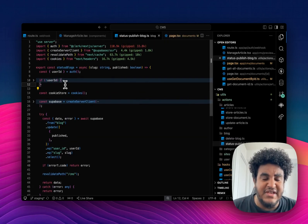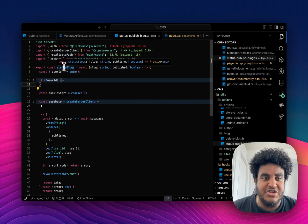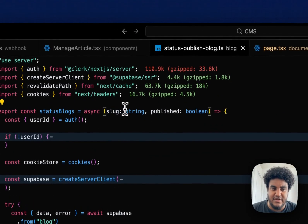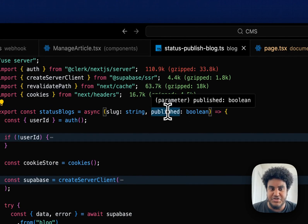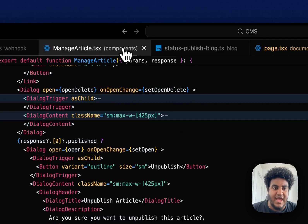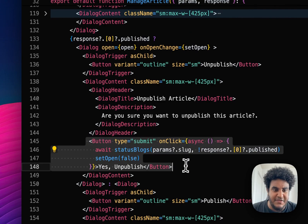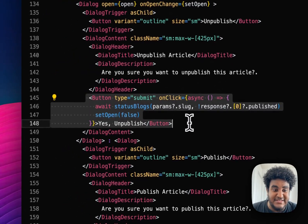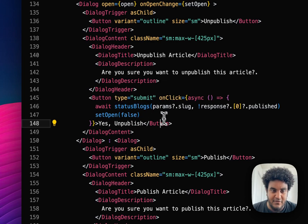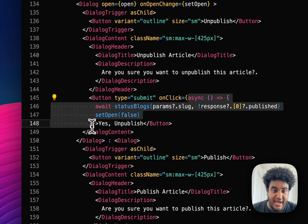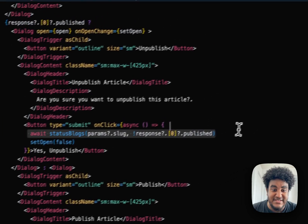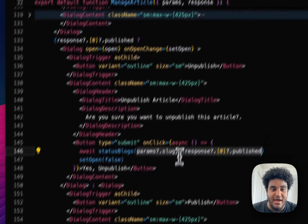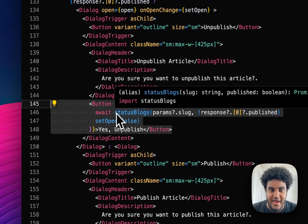Another way you can use server actions is in an onClick. Here I have a server action called statusBlog, which changes the status of a blog — whether it becomes published or unpublished. I pass the slug and a boolean for whether it's published. If it's true, it publishes; if it's false, it unpublishes. In this component, focus on this button: it's a dialog that pops up asking if you're sure you want to unpublish the article, with a 'Yes, unpublish' button. The moment you click that button, an onClick fires an async function that awaits statusBlog, passes whatever data, and the server action fires. Look how simple and easy this is — not only to understand, but to write. I'm a big fan of server actions.